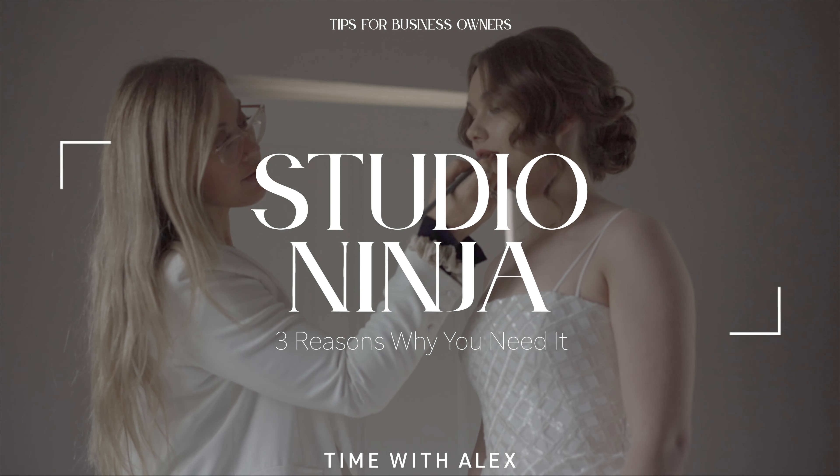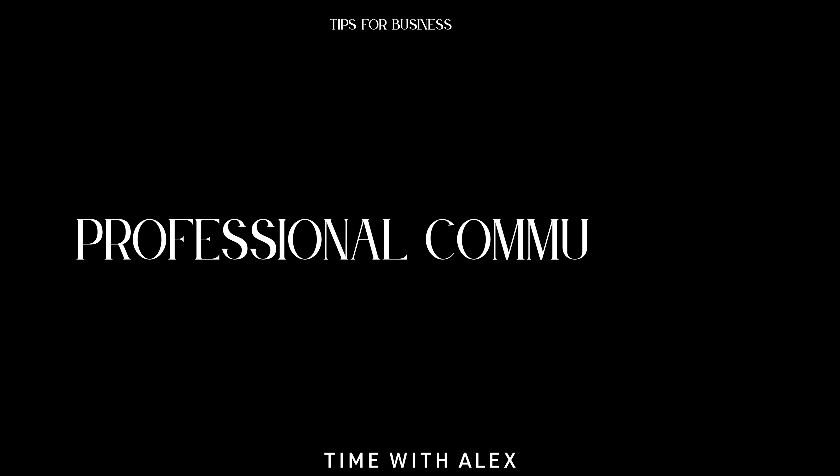Now I want to tell you the three top reasons why I believe anyone in a service-based industry could use Studio Ninja. The first reason, reason number one, is consistent professional communication.